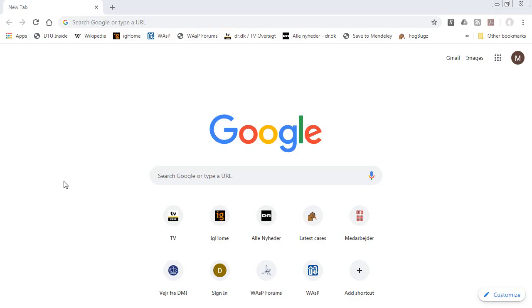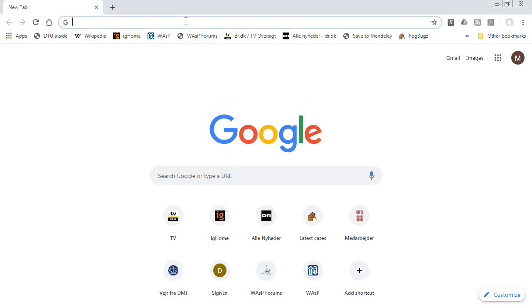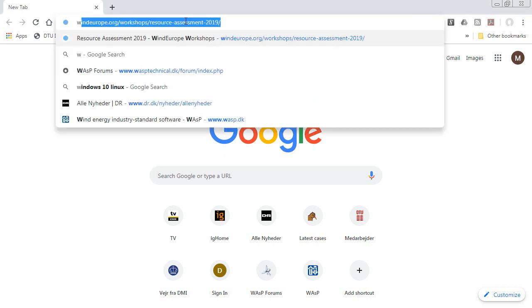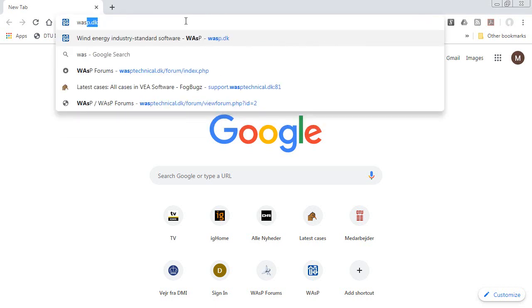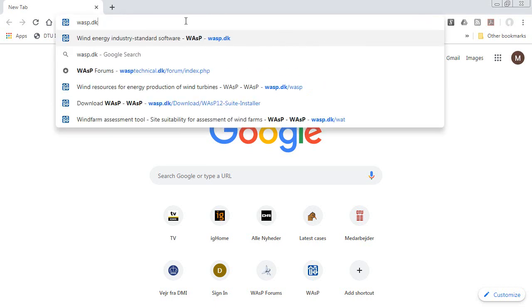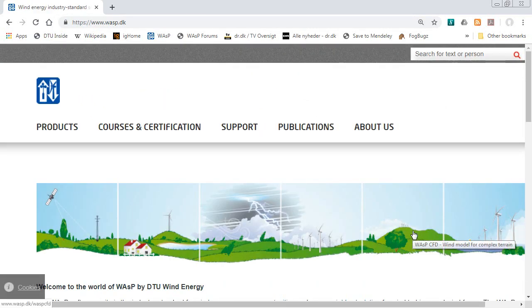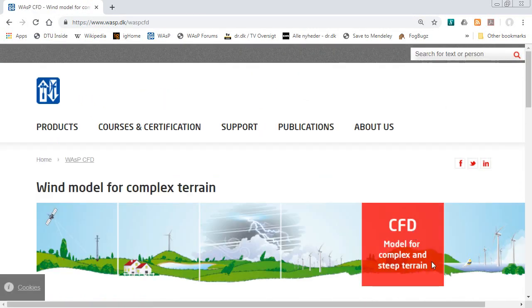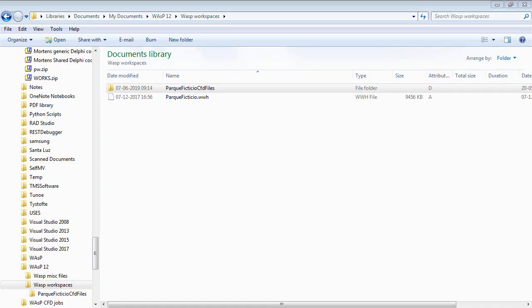If you're unfamiliar with WASP CFD, then you can go here to wasp.dk, the home server, and then click on this item and it will explain about WASP CFD.